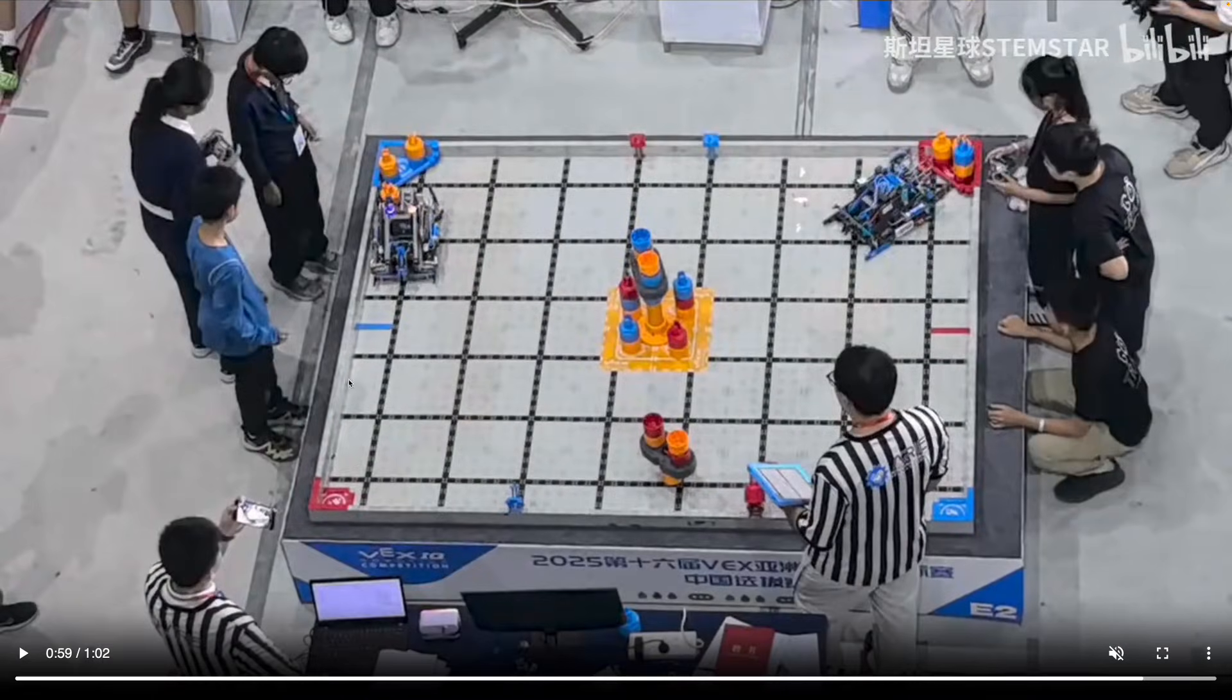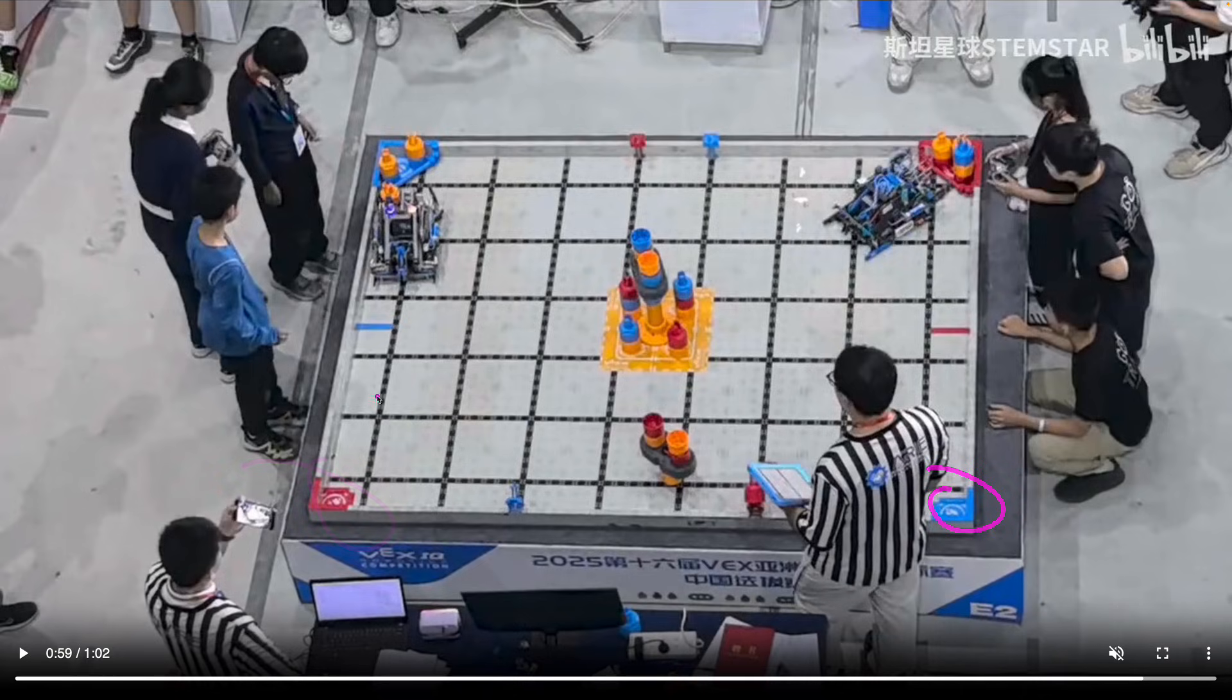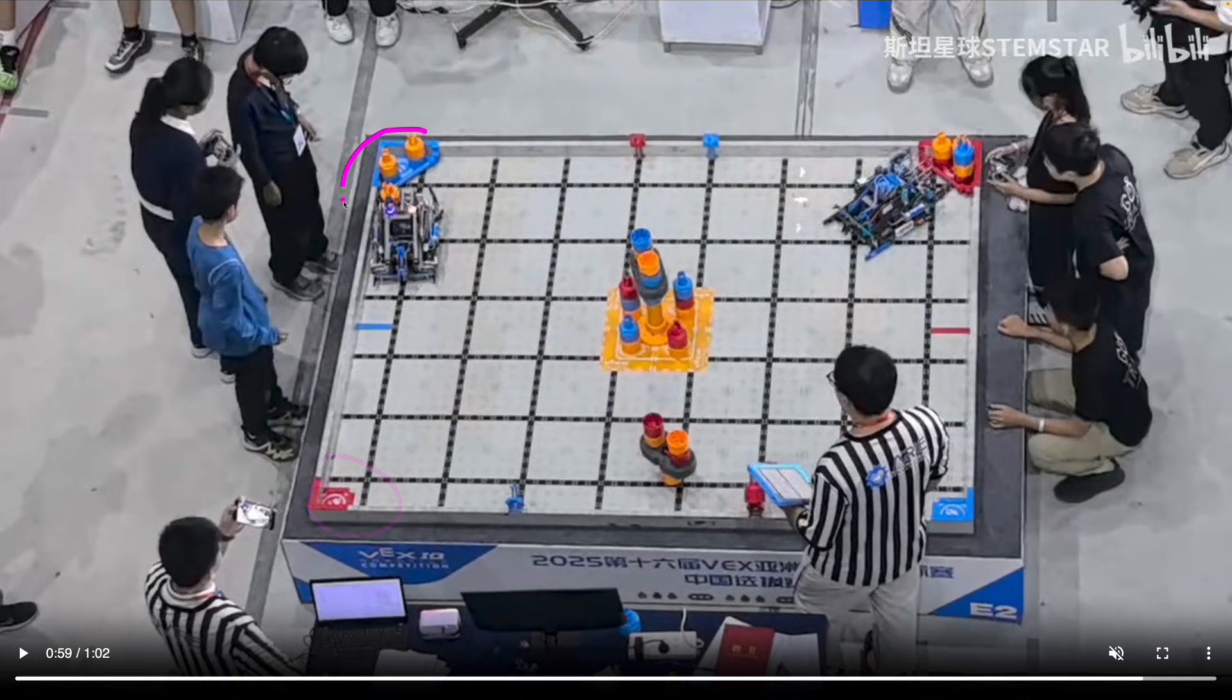So one trend we do see here is that these square corner goals are not used and most likely will not be used in any of these high scoring matches because the triangle goal is just so much more convenient for the loading zone because they're the same color and all the stacks fit into the corner and triangle goal without needing this. So I'm curious to see if the RECF will change any of the rules for the corner goal to incentivize these.